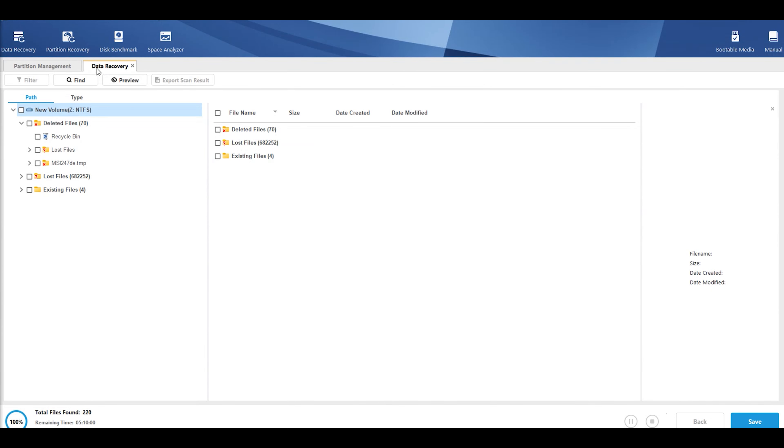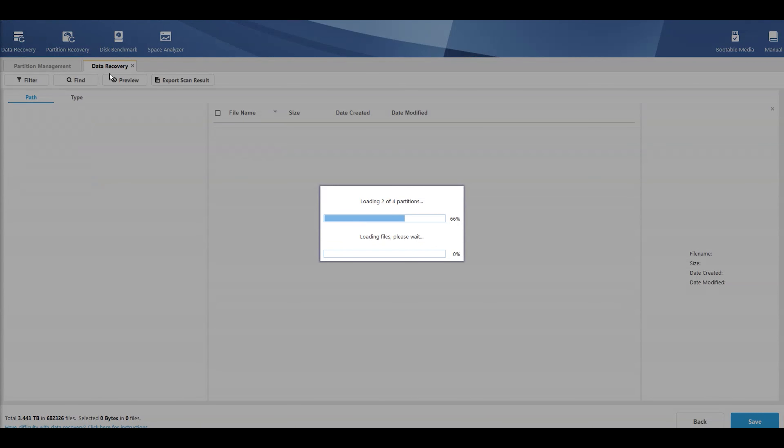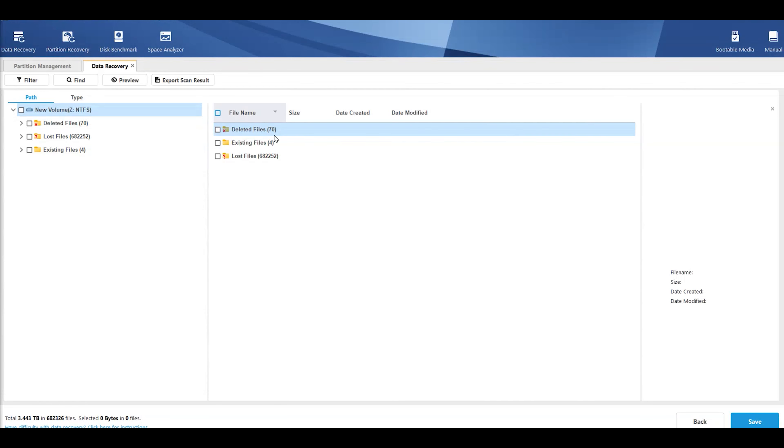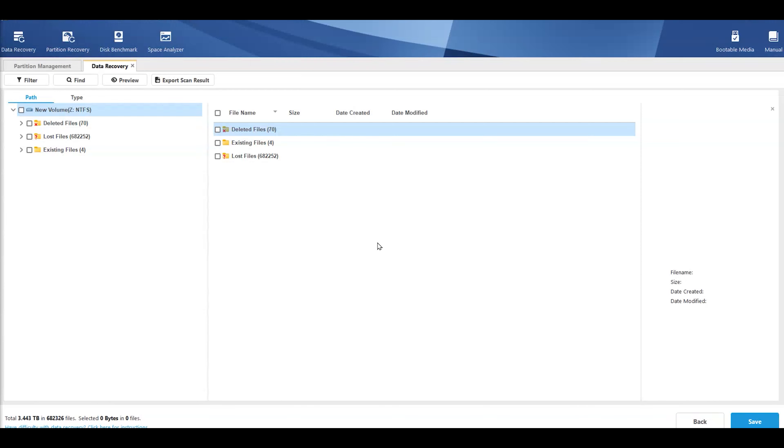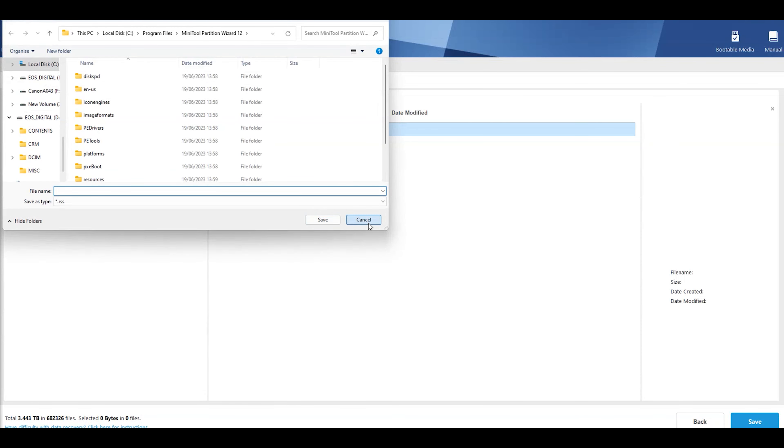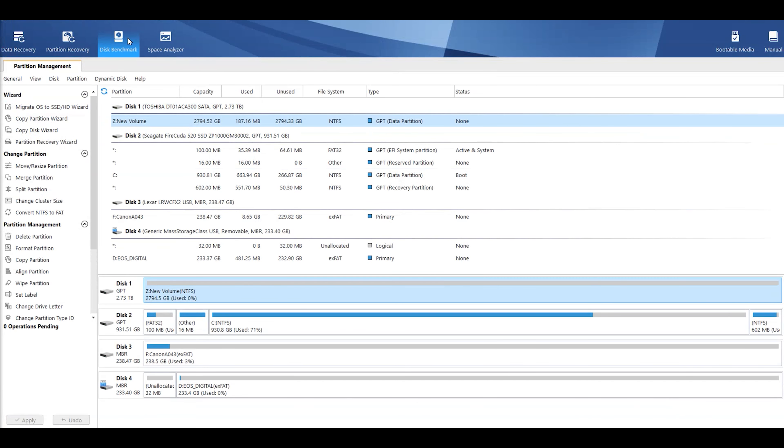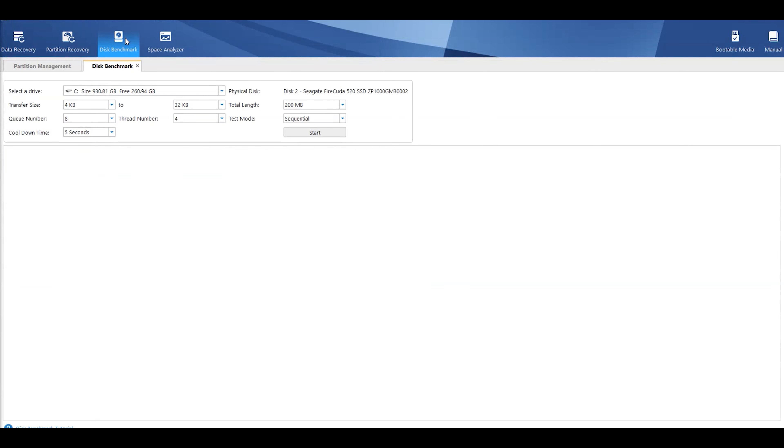Now, bear in mind, this opens up in tabs. So, you can have a data recovery tab open and partition management open at the same time. And you can also have disk benchmark and so forth. Obviously, when you are cancelling stuff, it takes a few seconds. So, let's go to disk benchmark now. It doesn't want us to do it. We've got to close that. And, no, I don't want to save the data.